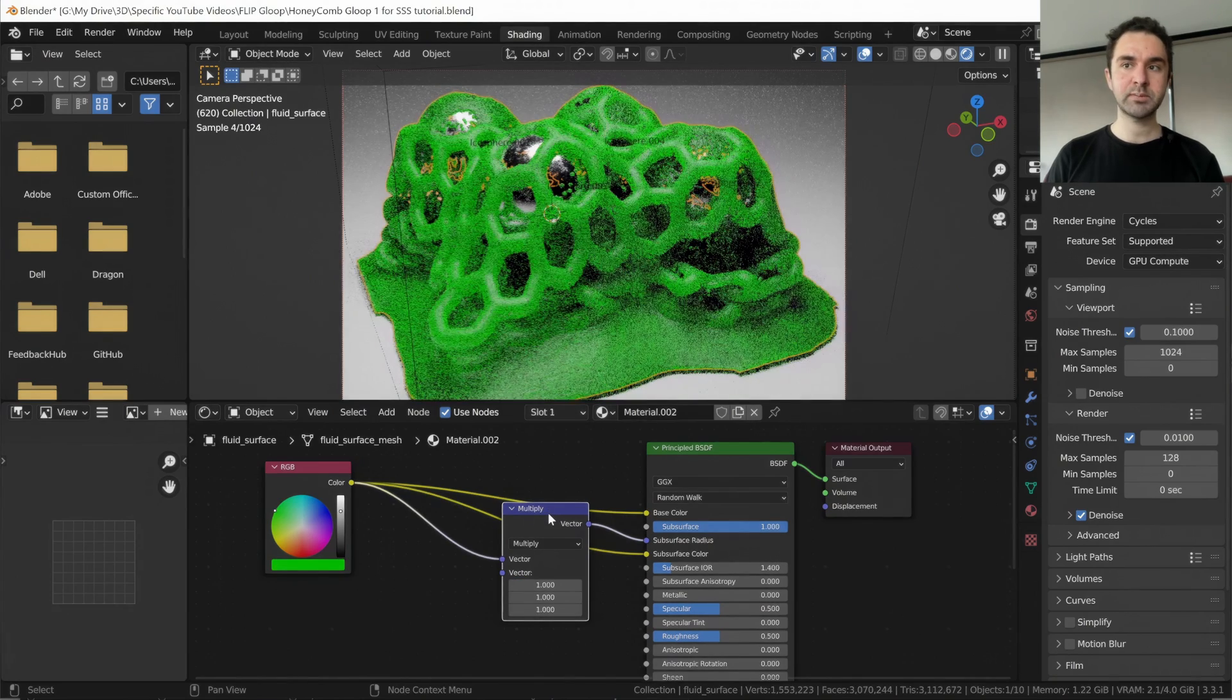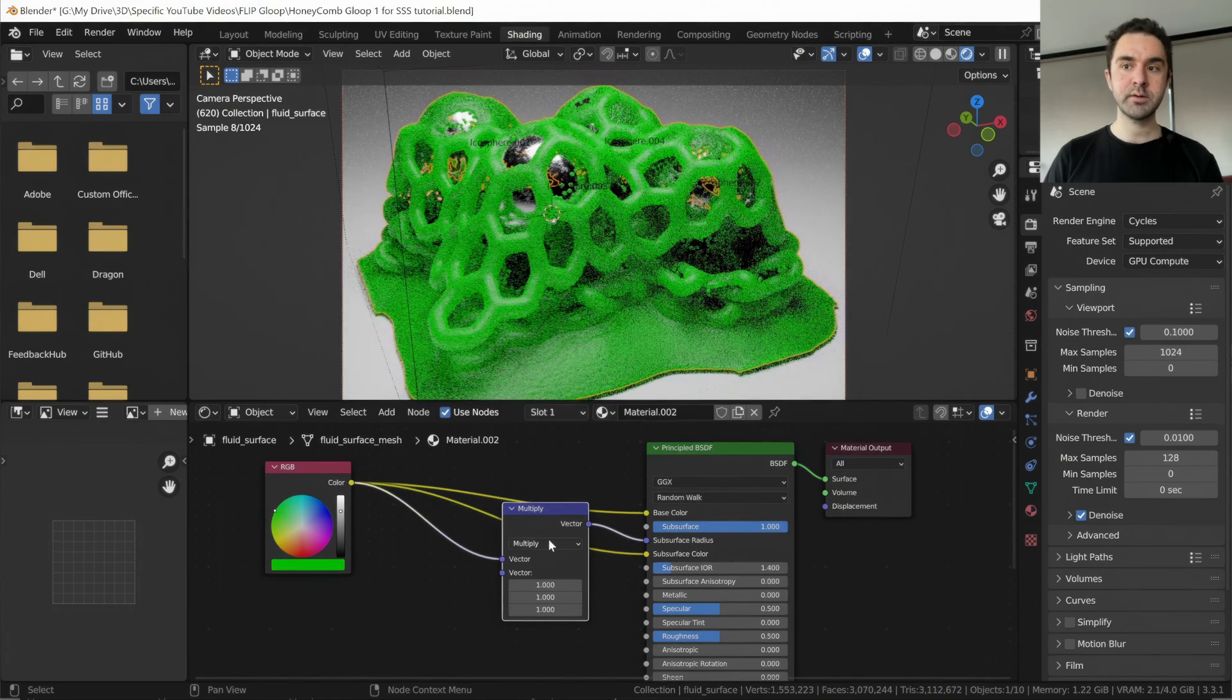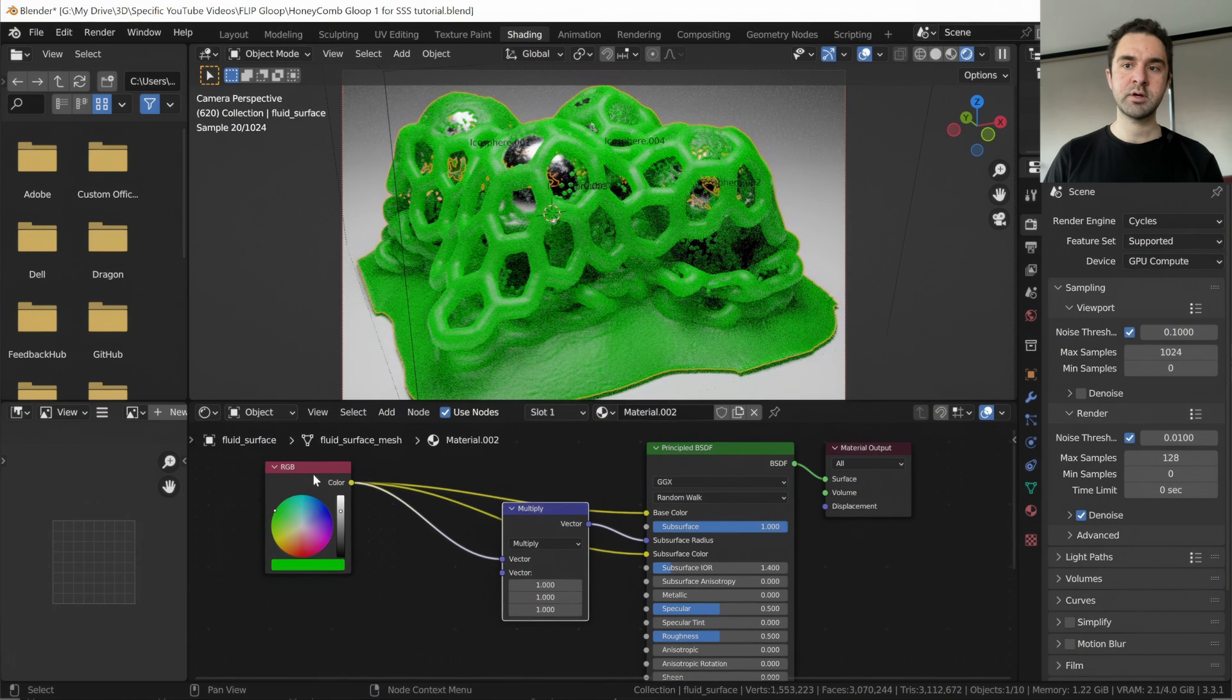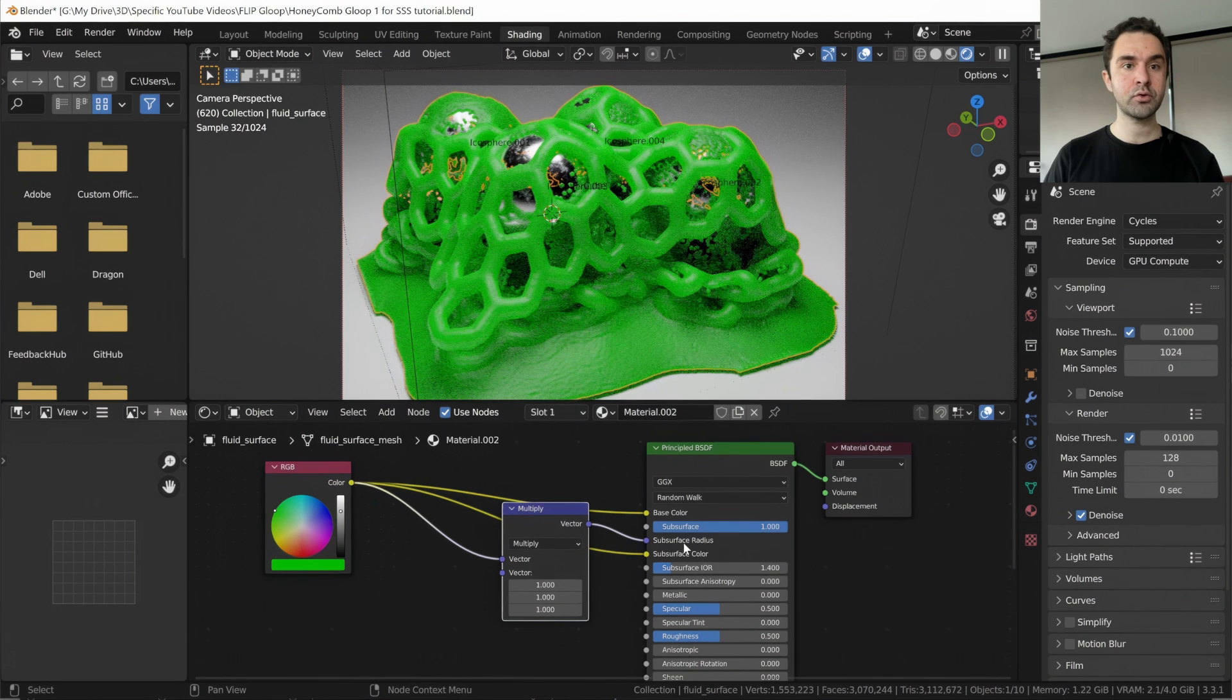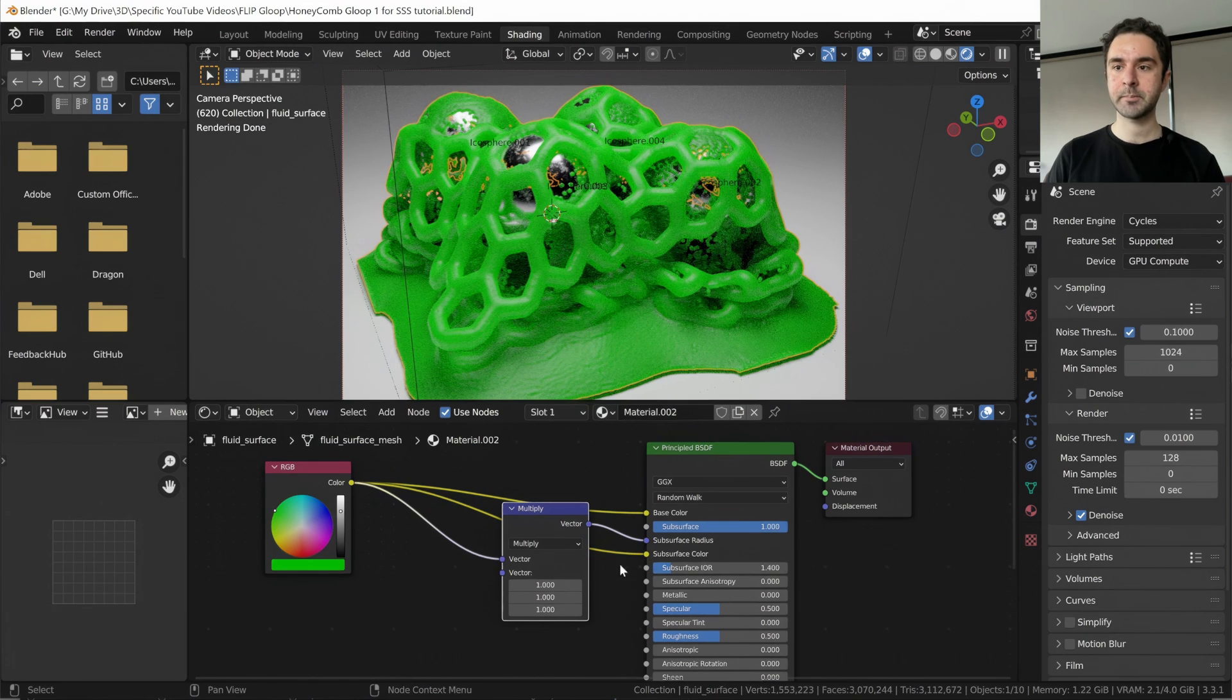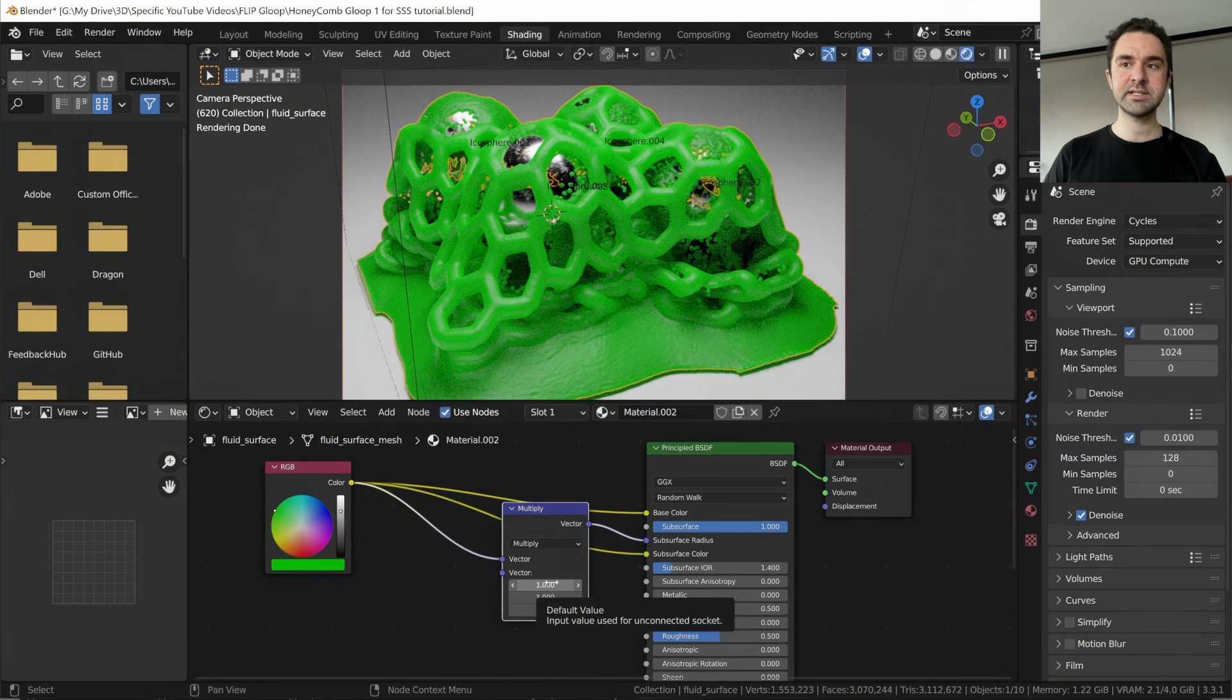If we select all of these and press one, we're now multiplying it by one. So the green color is passing through unchanged. And this is a nice base level of subsurface scattering. And if we increase this even further, we can get even more translucent.